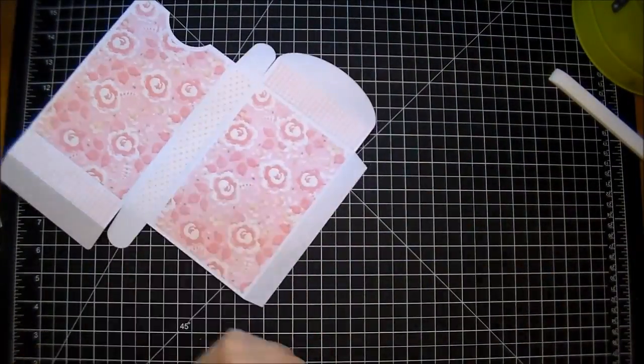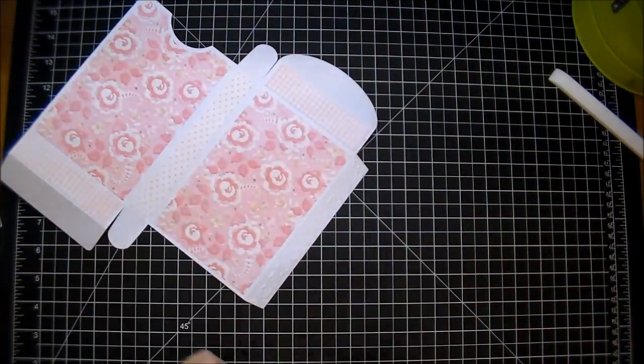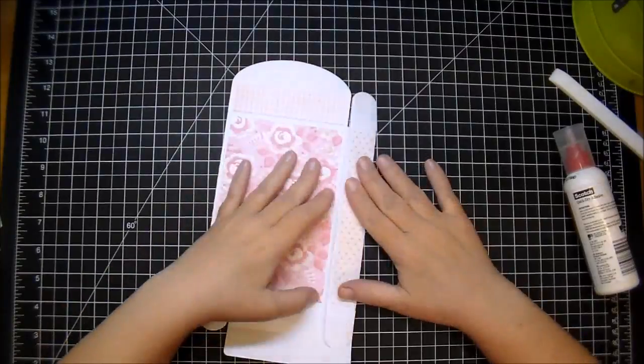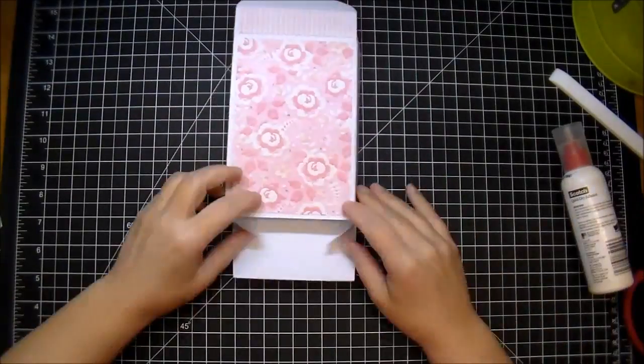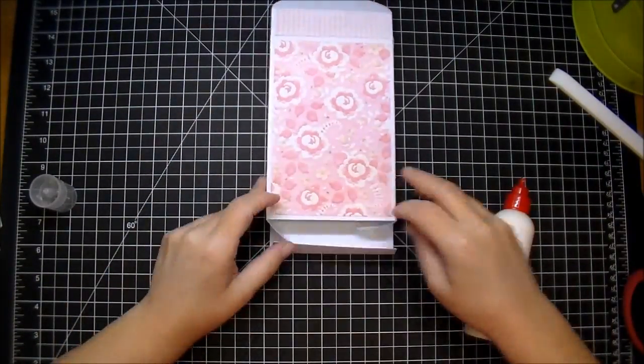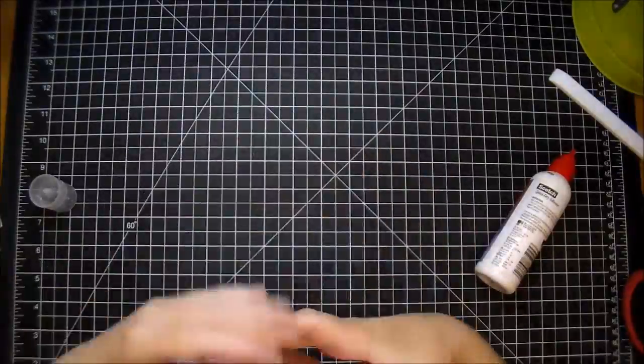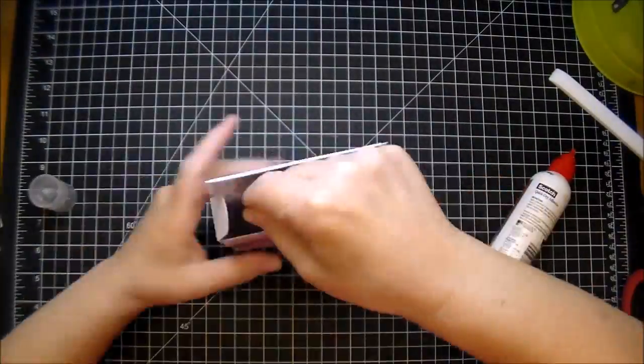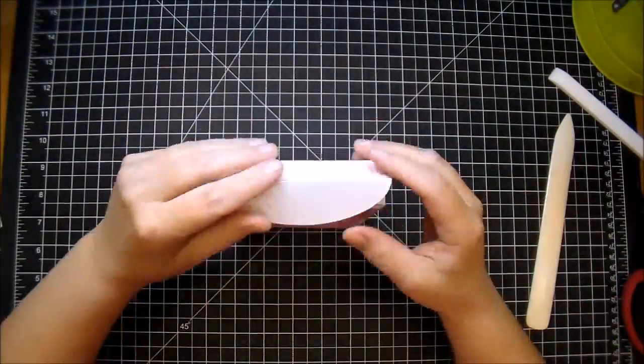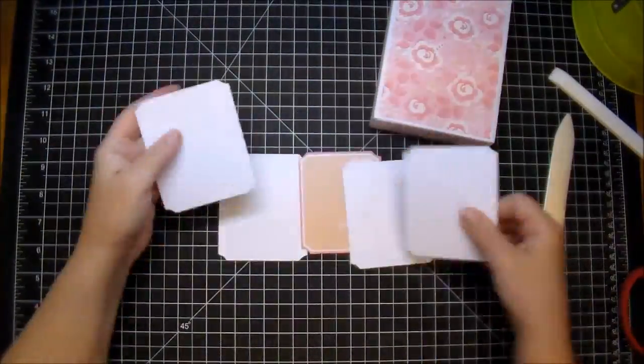So I'm just using some Scotch Quick Dry, adding it to that tab piece, folding that over and folding down the bottom as well, using my bone folder to reach in there and really press it down to make sure it's adhered well.